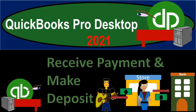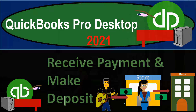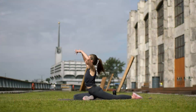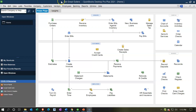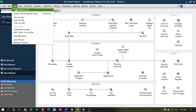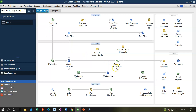QuickBooks Pro Desktop 2021 — Receive Payment and Make Deposit. Let's get into it with Intuit's QuickBooks Pro Desktop 2021. Here we are in the Get Great Guitars homepage with the open windows list visible. This time we're going to be entering the receive payment and the record deposit. We've seen both of these in the past, and we're going to record them at the same time.